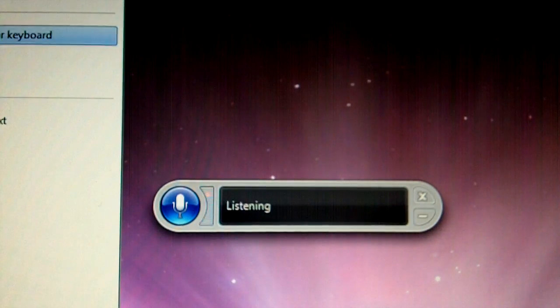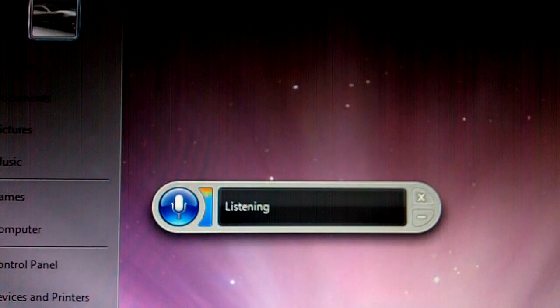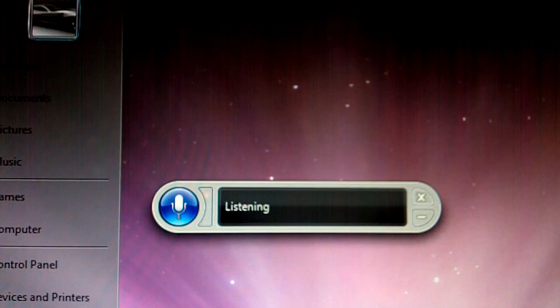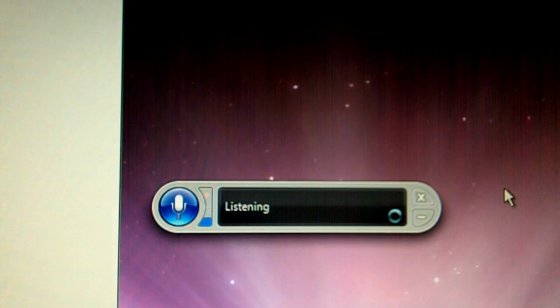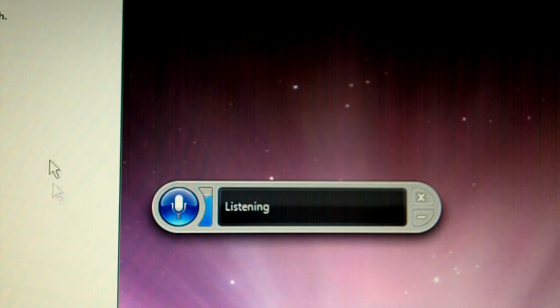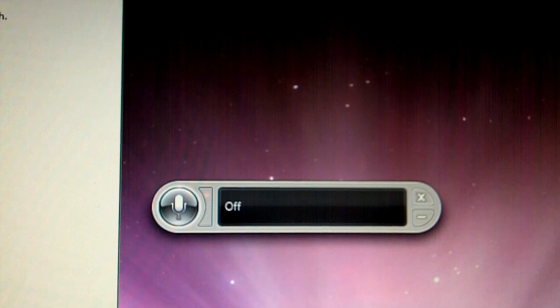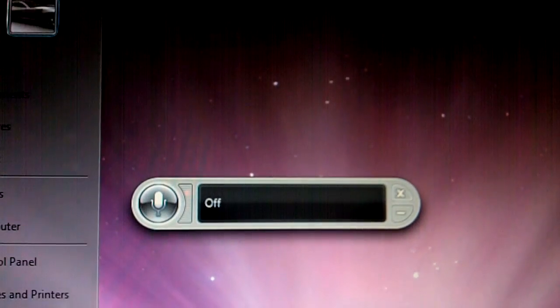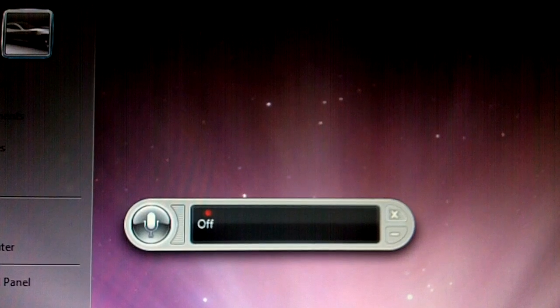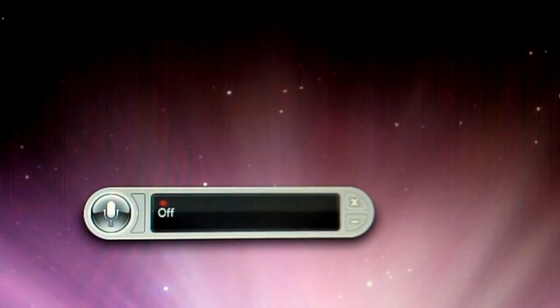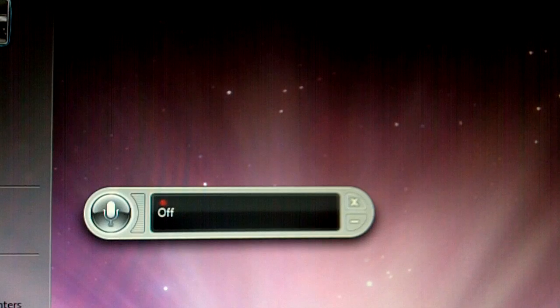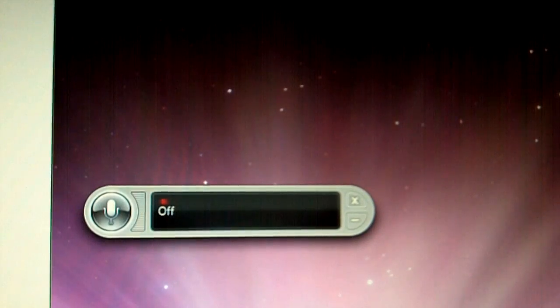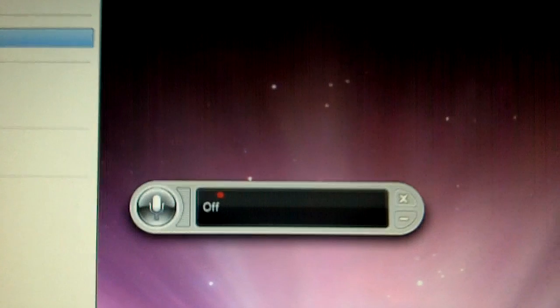It worked a lot better on Windows Vista. I don't know if that's something about the operating system or what, but yeah. Okay, I need to make this stop listening. But I don't know, it just worked a lot better.